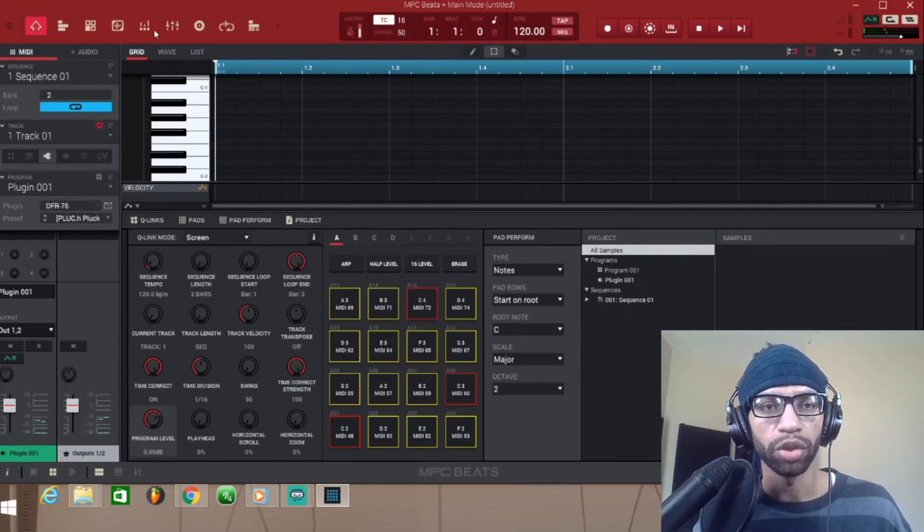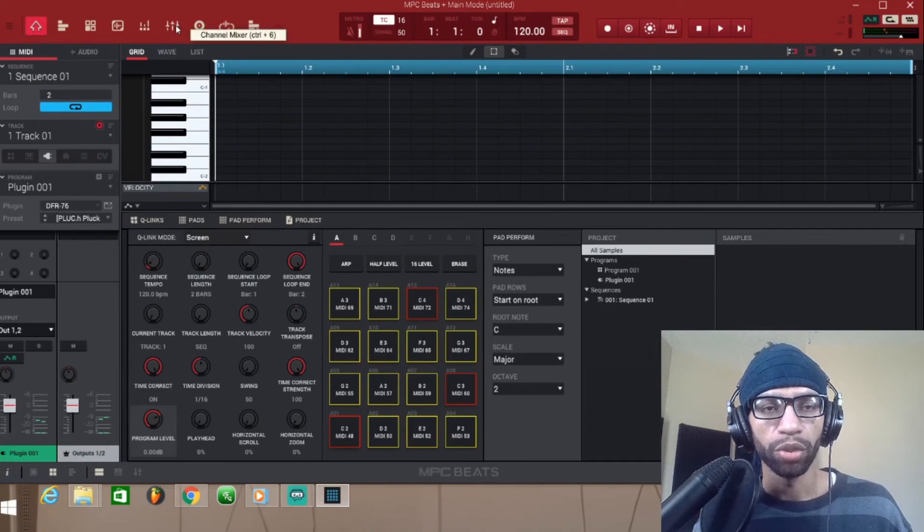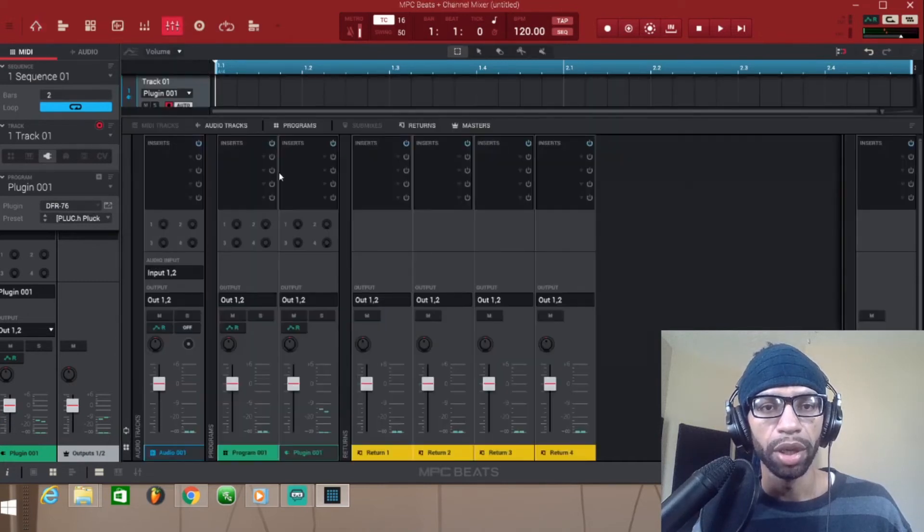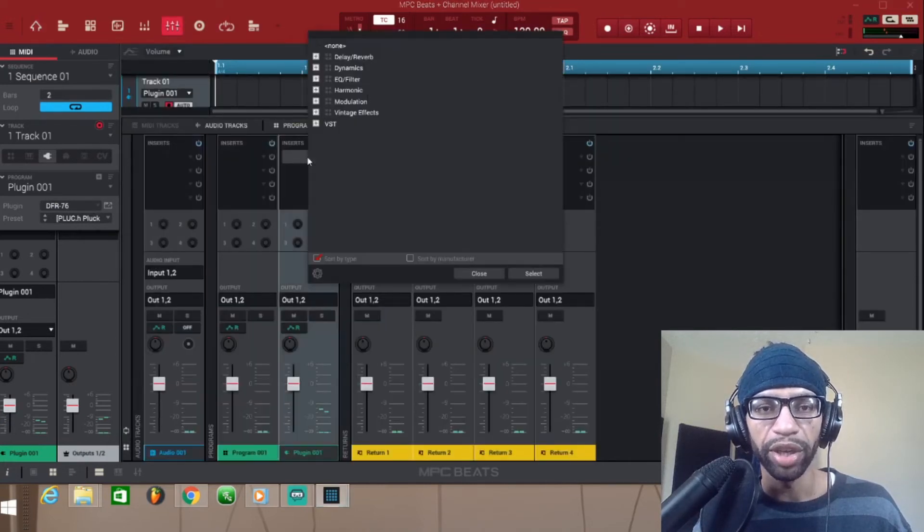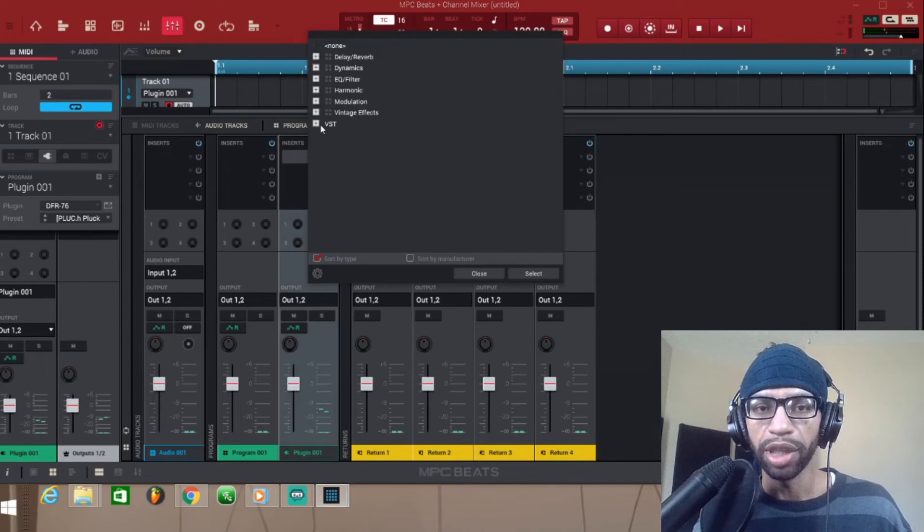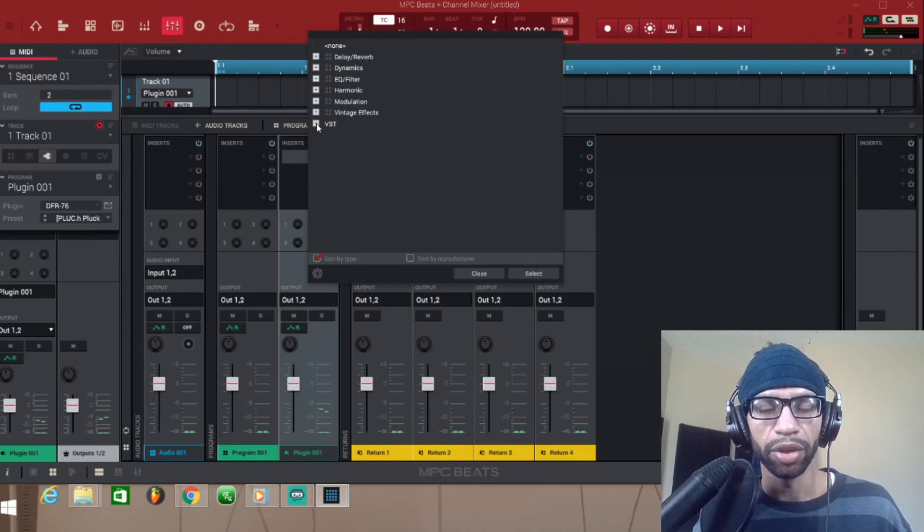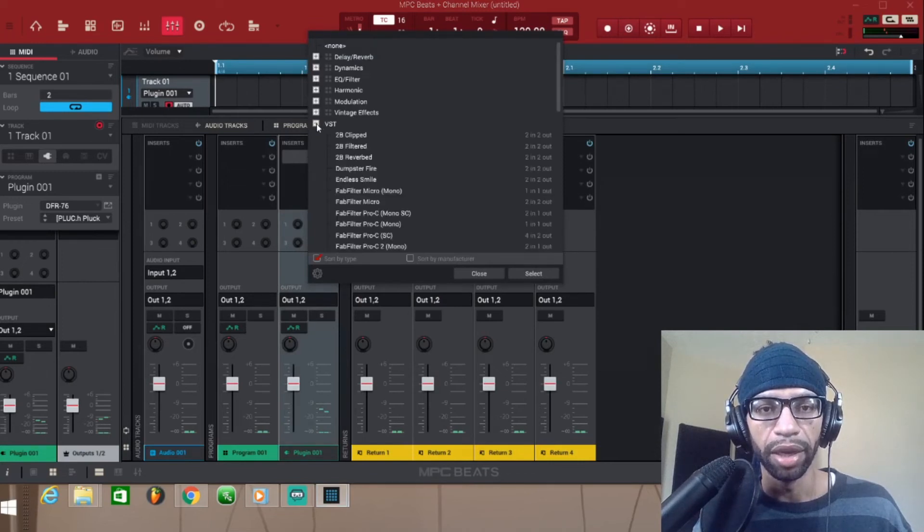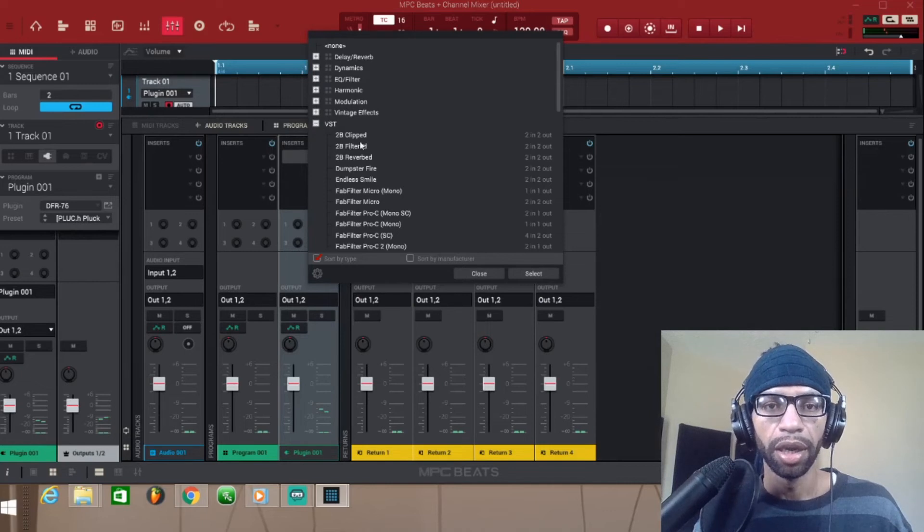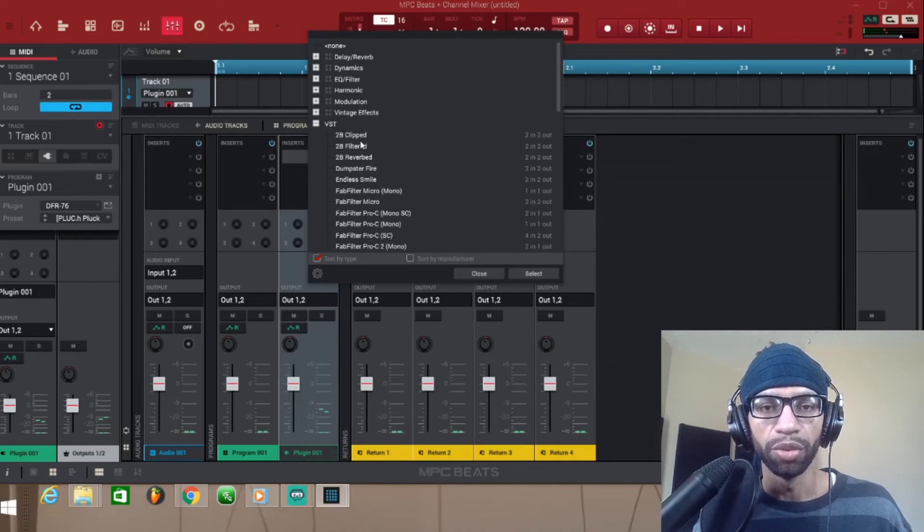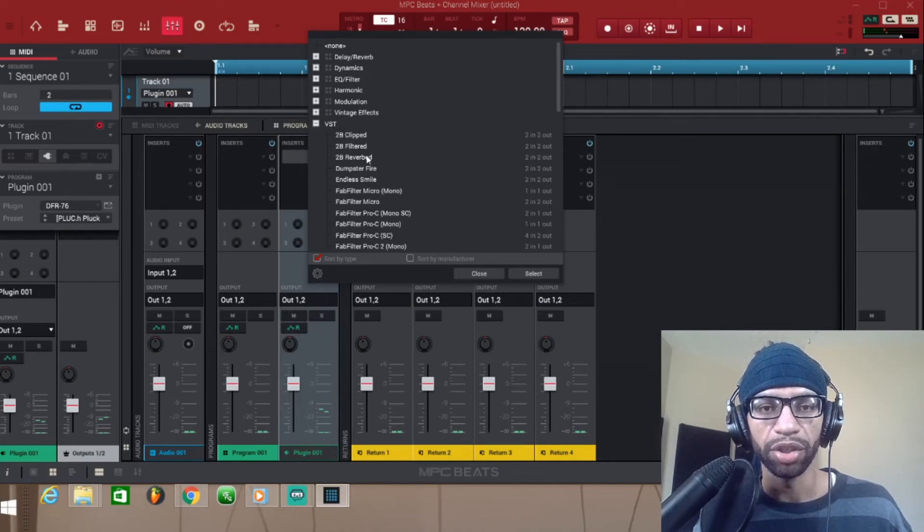I also want to show you guys how to bring up plugins on the mixer. So we're gonna go ahead and click the Channel Mixer. You would just basically come to your Insert, same thing, left-click the Insert, and then you want to go ahead and left-click the VST you want to pick, whatever VST you're gonna use.